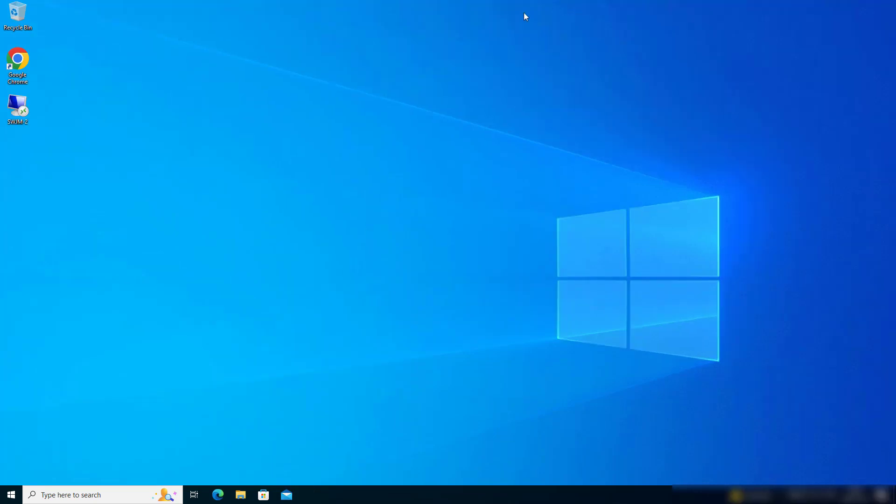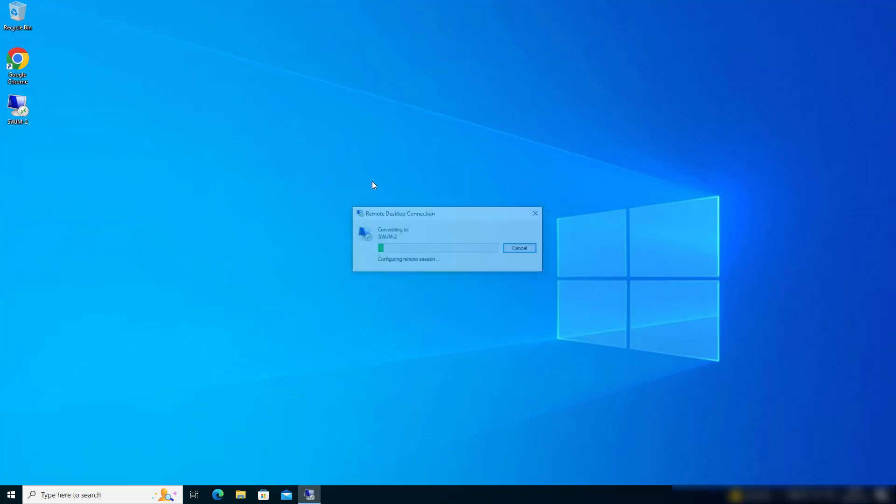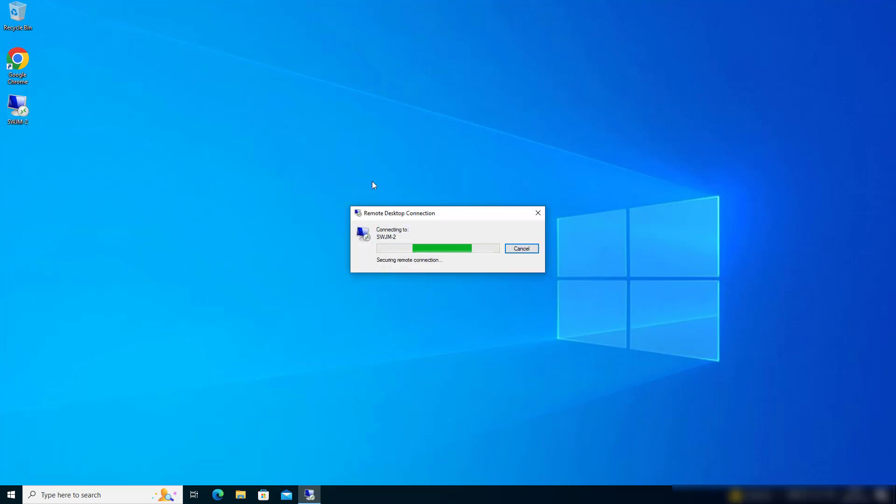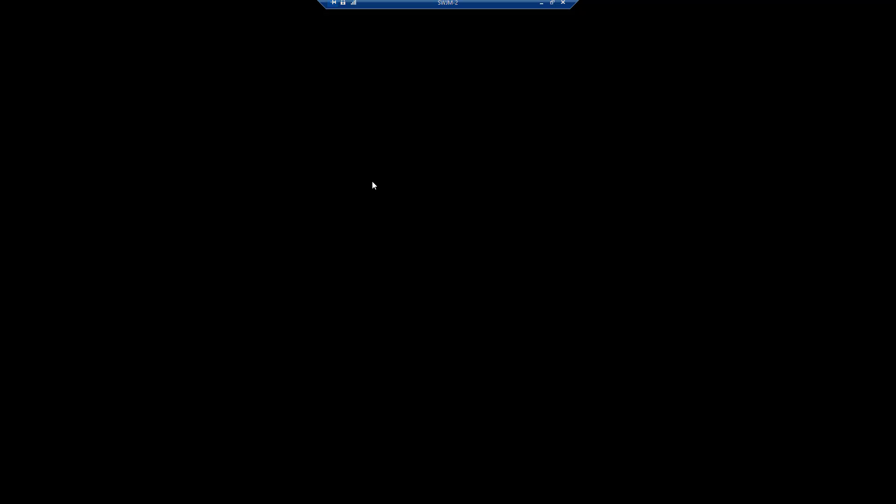One thing to be aware of is that if you're using a web account, you will have SSO or you will have a rather long-lived session unless you configure Azure otherwise. So I'm reconnecting here without re-authenticating.